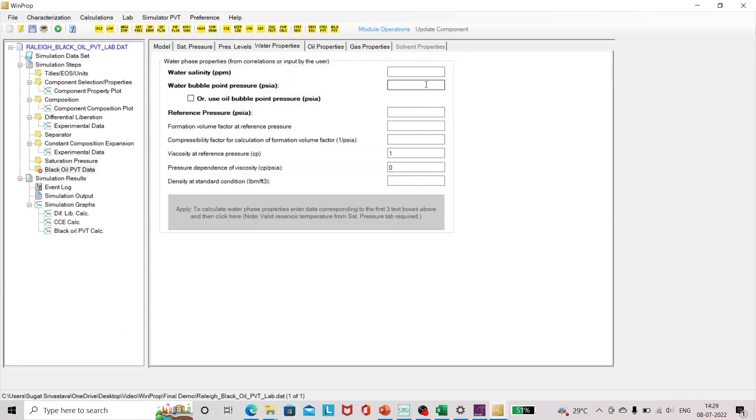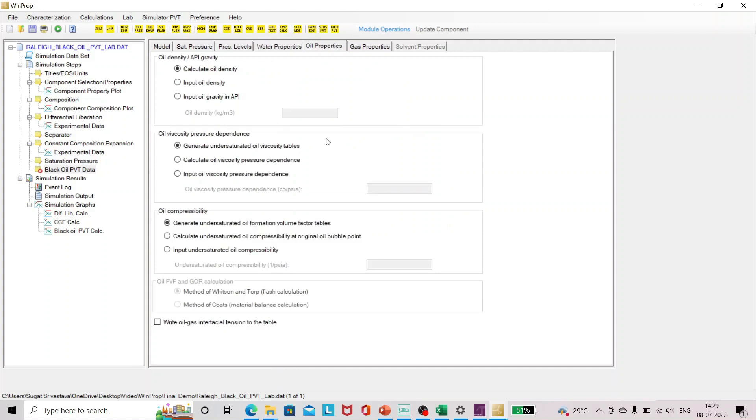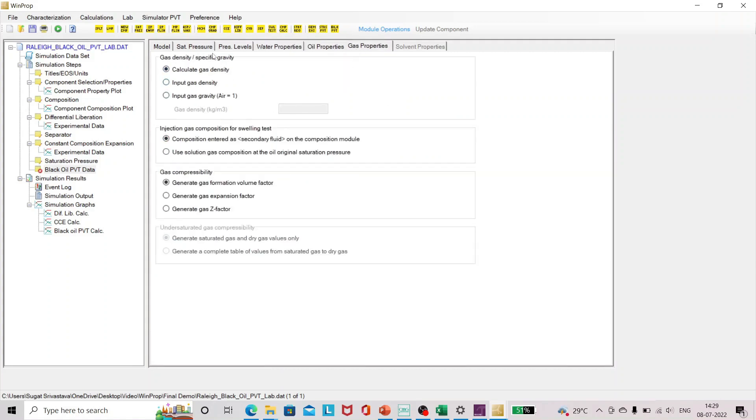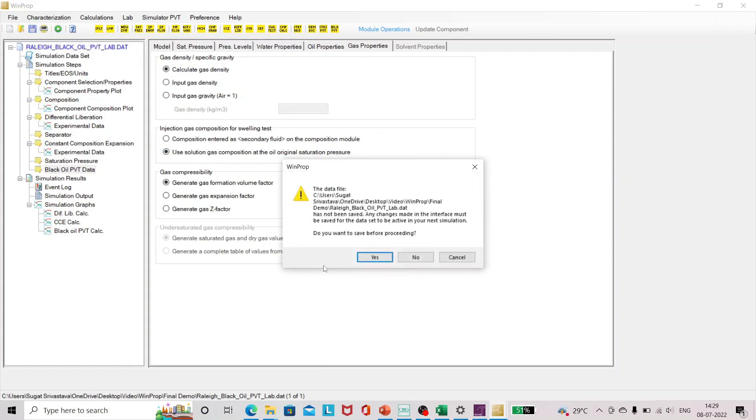Then we can go on to water properties. I'll just add the water properties here. After adding these three we can estimate the rest by clicking on this button. I'll keep everything by default. For the gas properties, since we don't have any secondary fluids, I'm just going to use solution gas composition at the oil original saturation pressure and that is it. I'll save it and I'll run.